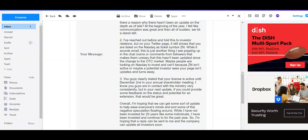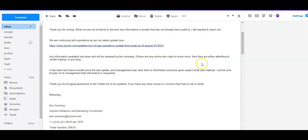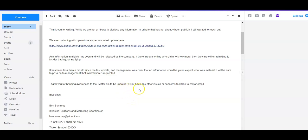Says, thank you for writing. While we are not at liberty to disclose any information in private that has not already been public, I still wanted to reach out. We are continuing with operations as per our last update here, and that's the one from August 23rd. Any information available has been and will be released by the company. If there are anyone online that claim to know more, they're either admitting to insider trading or they're lying. It has been less than a month since our last update and management was very clear that no information will be given except what was material.